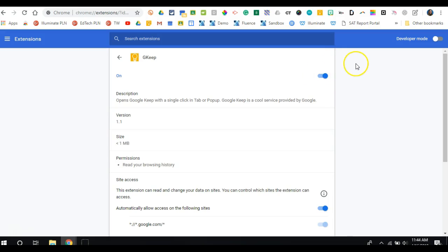As referenced in a previous video, I can also do this a little bit quicker for multiple extensions by using the Xtensity Chrome extension that's likely already added to your toolbar.